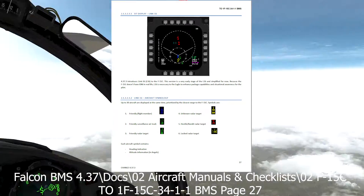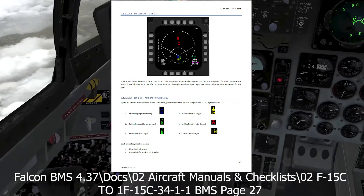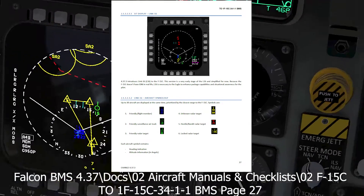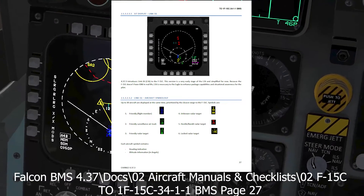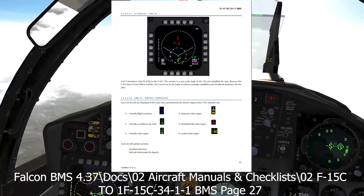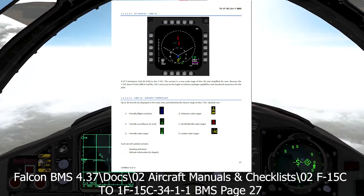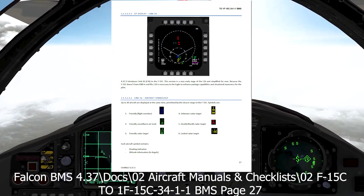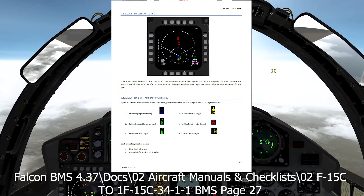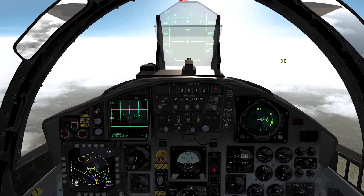This video is not to replace the manuals. Please go back and read the data link portion in the manual. It's located in your docs folder, F-15s, then click on the dash 34 in that folder.